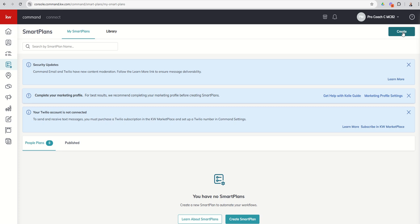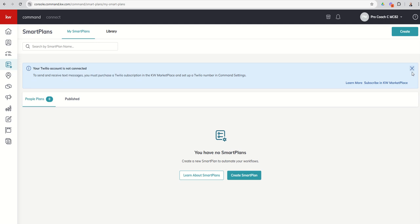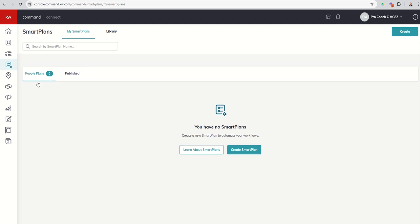Search by smart plan name: so once you start getting several smart plans inside of your library, you can actually search for the specific smart plan and those results would then show down here. And then finally, one of the cool things about smart plans is that if you create a smart plan that you really enjoy and you think would be great for other people's use, even if that's just people on your team or in your market center or nationally or globally, you can actually publish smart plans for other people to use. Those would end up in the library, which we will access now.